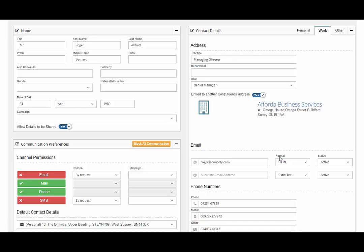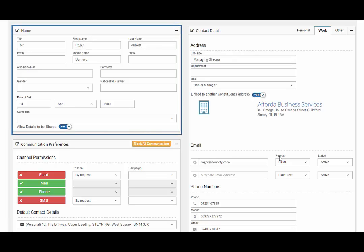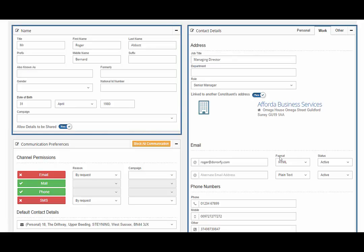Looking further into Roger Abbott's record in Donify, you will see various panels of information. Firstly, the name panel holding personal information.